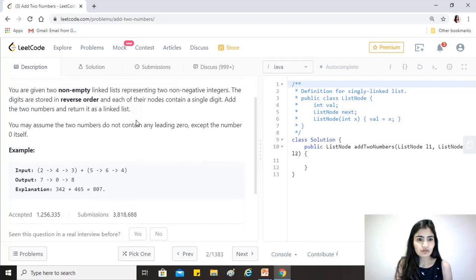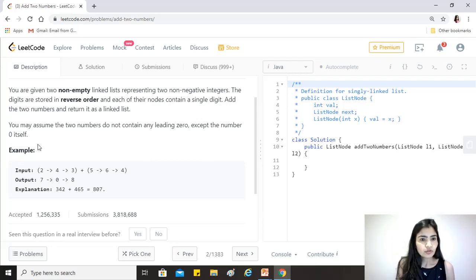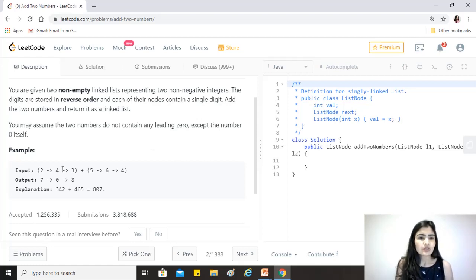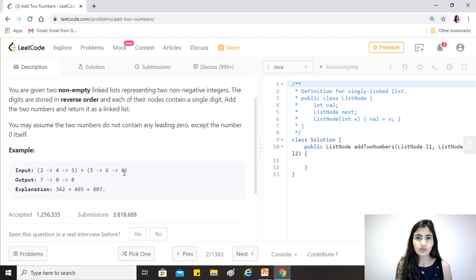The fact that they are stored in reverse order actually makes the problem easier for us, because we can just sum up those numbers and if there is a carryover we can add one extra node at the end — that will give us the right answer. You may assume the two numbers do not contain any leading zero except the number zero itself. We just have to sum up these two numbers; each node in the linked list represents a digit and the number is stored in reverse order — we don't need to reverse anything.